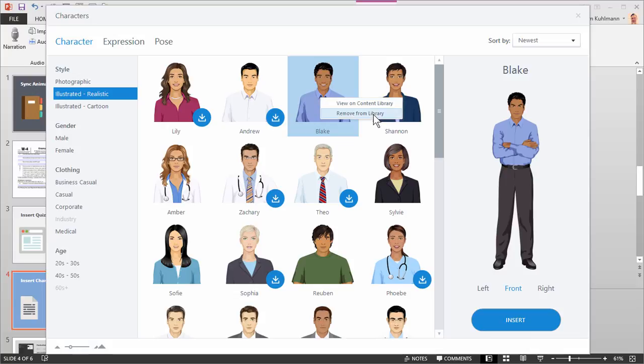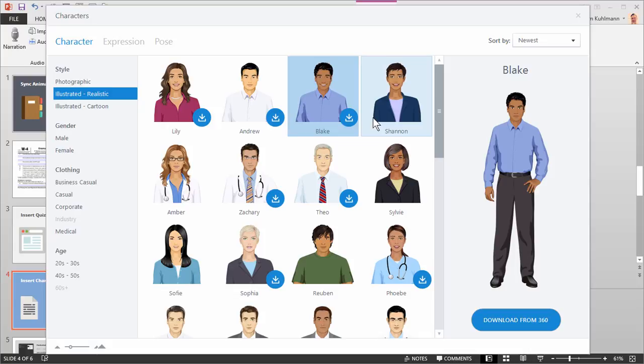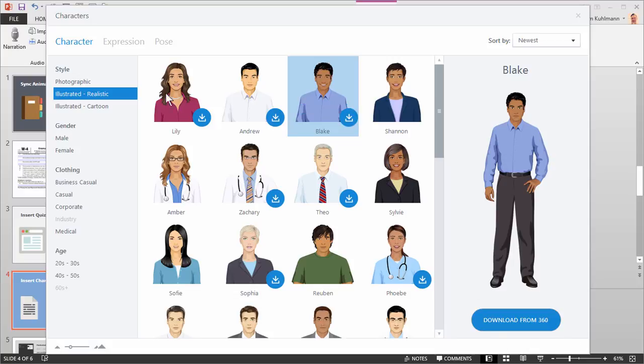Or I can remove him from the library. So if I click on remove, he's going to be removed and then he's no longer available. I have to download him if I want to reuse him. And you can see I've got the prompt here and I've also got the prompt here.